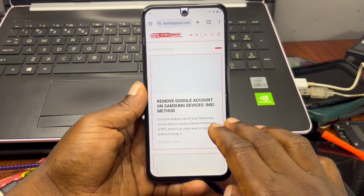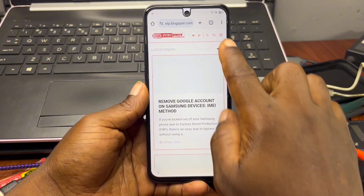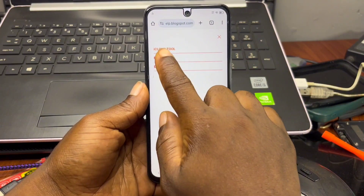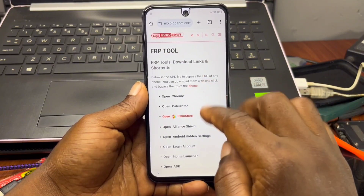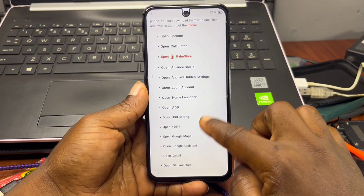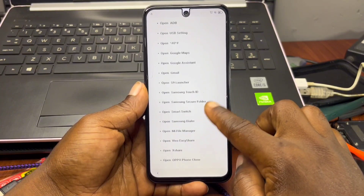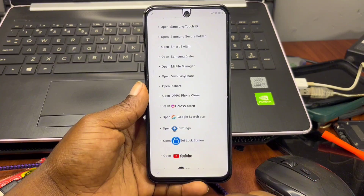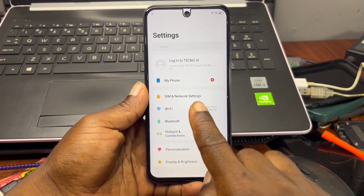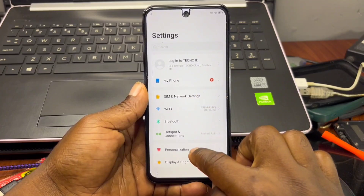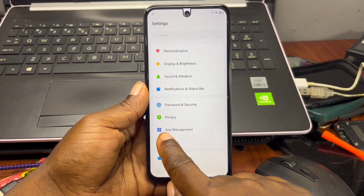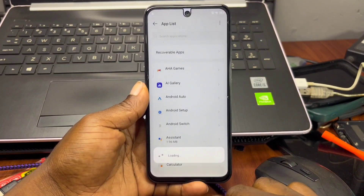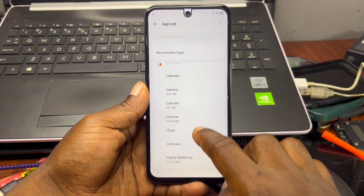Once you've been taken to that website, click on the menu thread and choose 'FRP Tools.' Wait for it to load, then scroll down until you see 'Open Settings' in the list. Click on it and it should take you to your Settings app. Once in Settings, scroll until you see 'App Management' and click on it, then move to 'App List.' Scroll through the app list until you find the Palm Store.